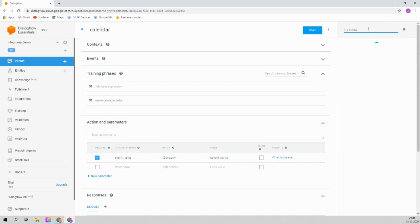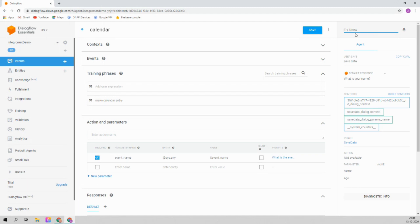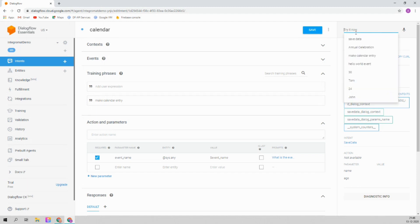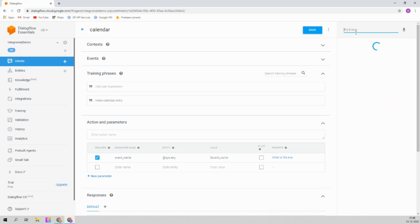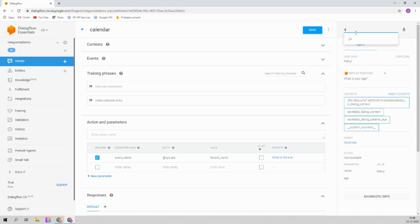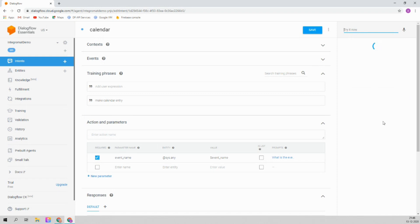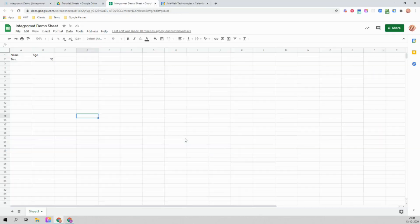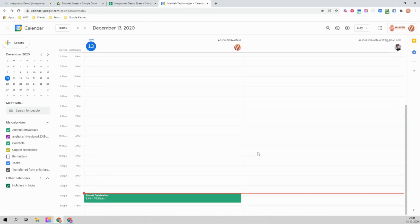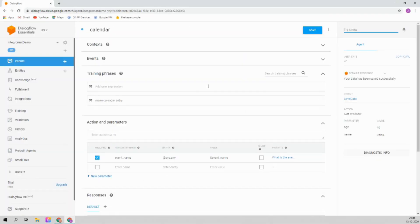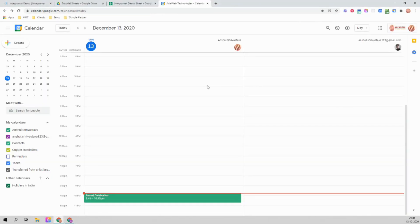Let's quickly check if our spreadsheet route is also working. Type 'save data', it asks for name — let's give it 'Rahul', age '40'. It says 'your data has been saved successfully' and Rahul and 40 are saved in the spreadsheet. So both routes are working — we can create calendar entries and save data in a spreadsheet.